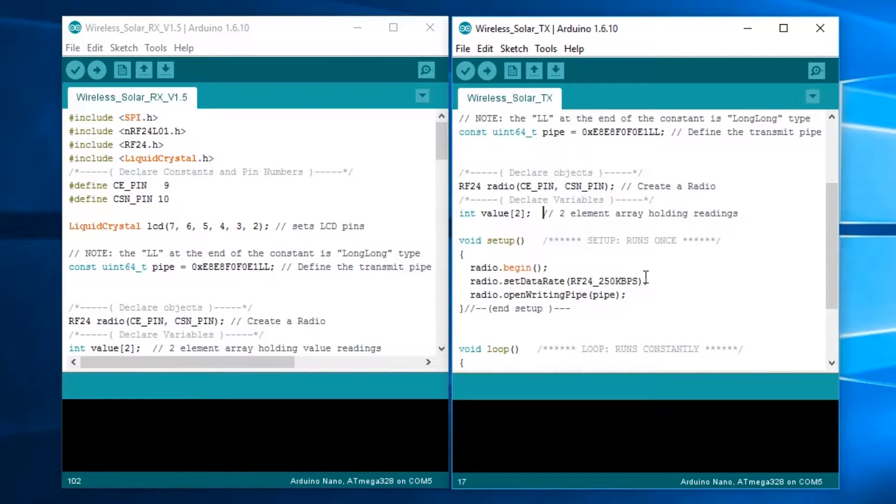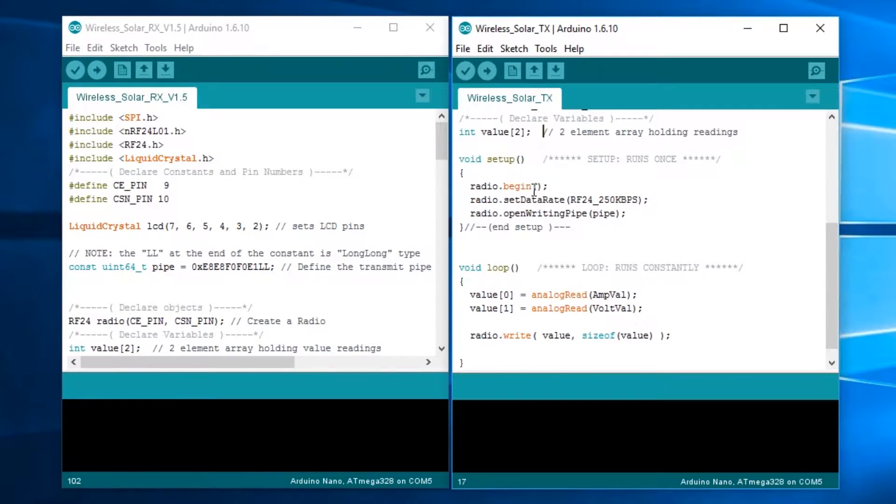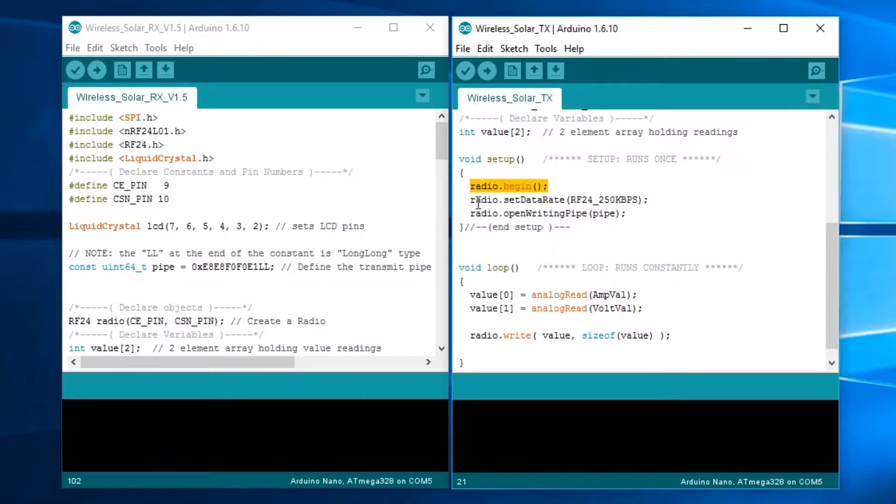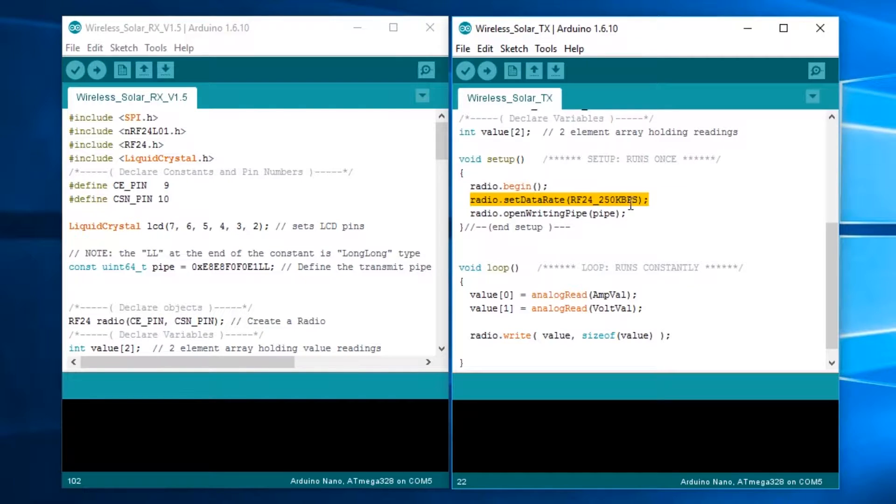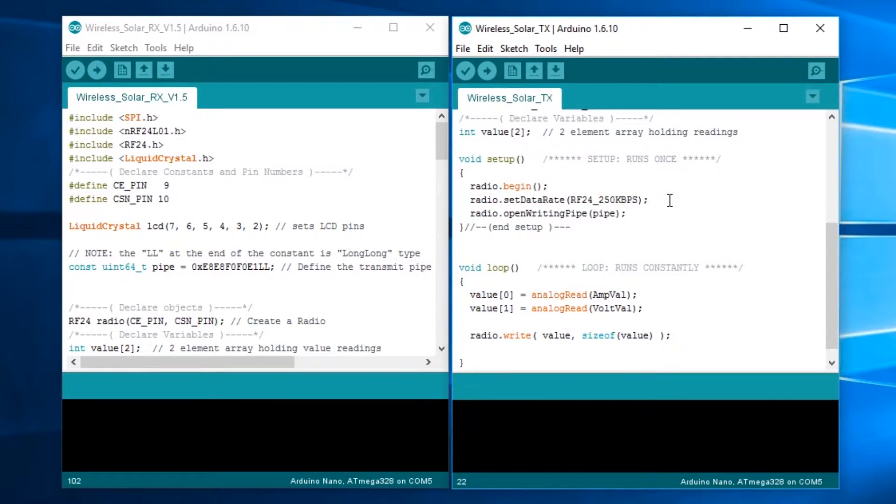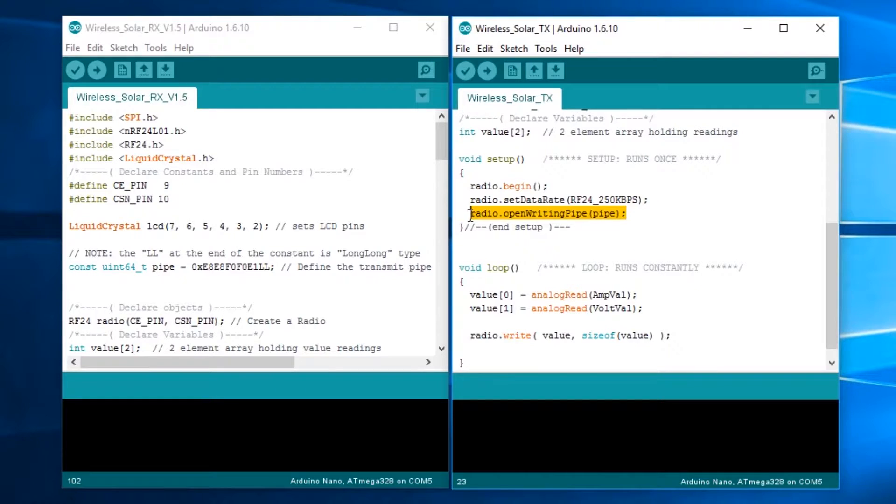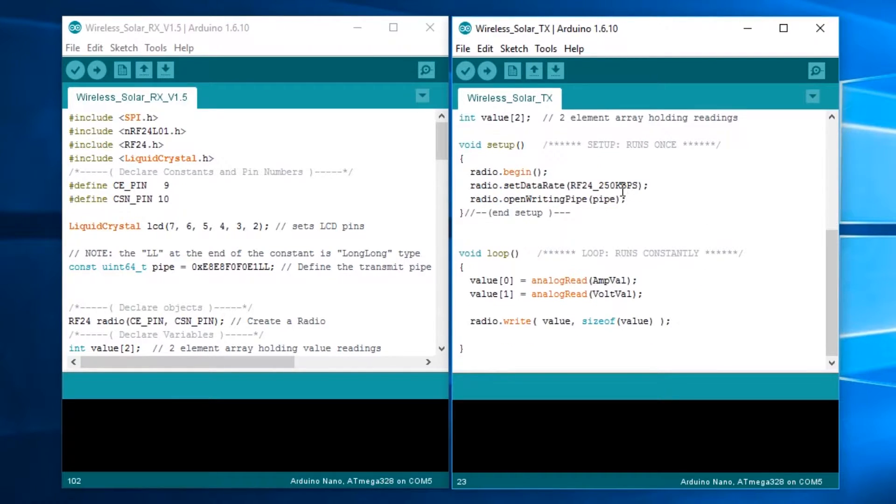Radio.begin starts the radio. Set data rate to 250 kbits per second. That lowers the data rate down from 1 megabit per second, so it's a quarter of the speed, but you do get increased range by lowering that data rate. Open writing pipe is another part of setting up the radio.